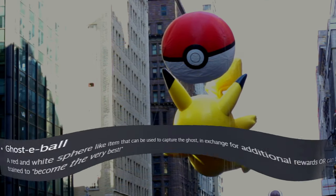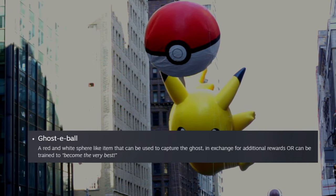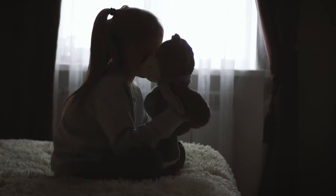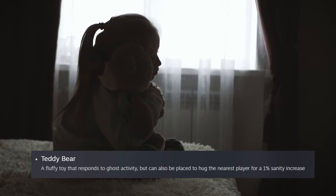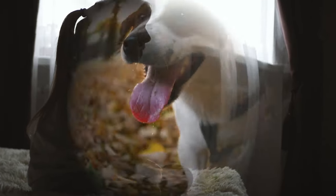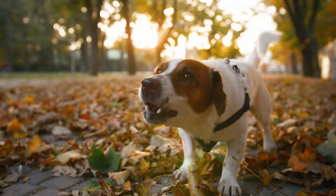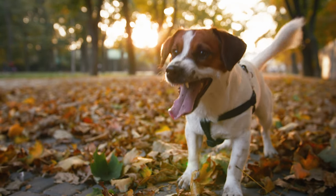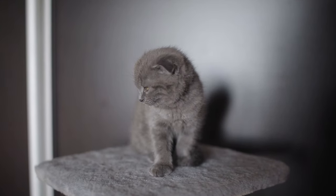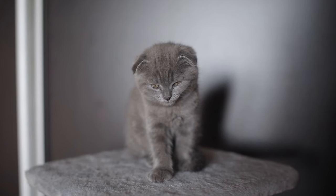For additional equipment, Phasmophobia made hints at a ghost Pokemon. And how about this teddy bear that hugs the nearest player to increase your sanity? And using the bone to summon a dog to follow you and bark at the ghost? Would have been perfect if it had been a cat. We all know cats see ghosts.